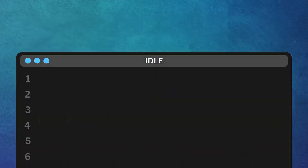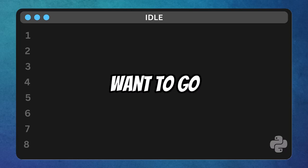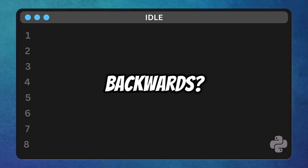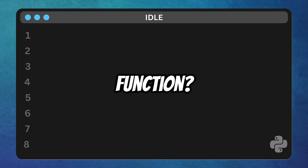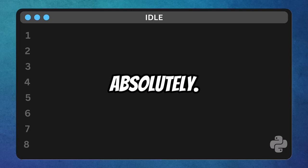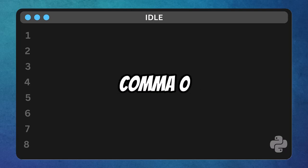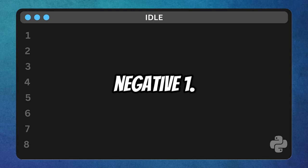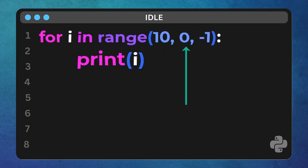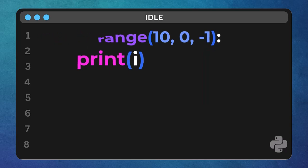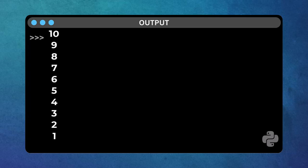Now, here's a cool trick. What if we want to go backwards? Can we do that with range function? Absolutely. Let's try 10, 0, negative 1. Notice the negative step. This means we're counting down. We start at 10, go down to, but not including, 0 in steps of minus 1. Run that. Boom. Counting down. This is incredibly useful for all sorts of things.